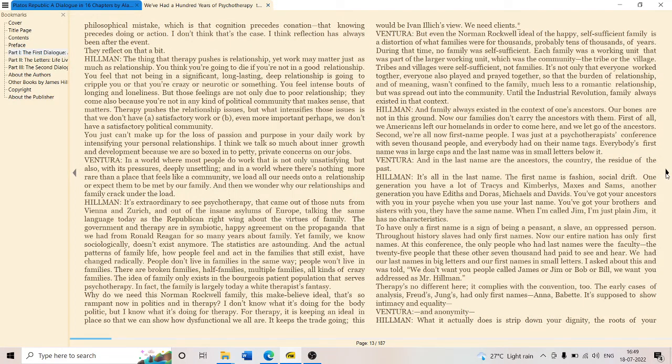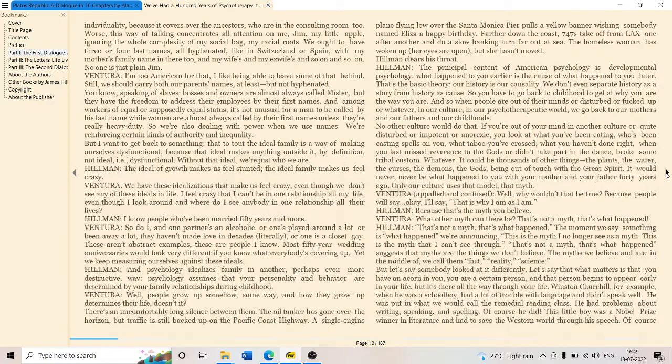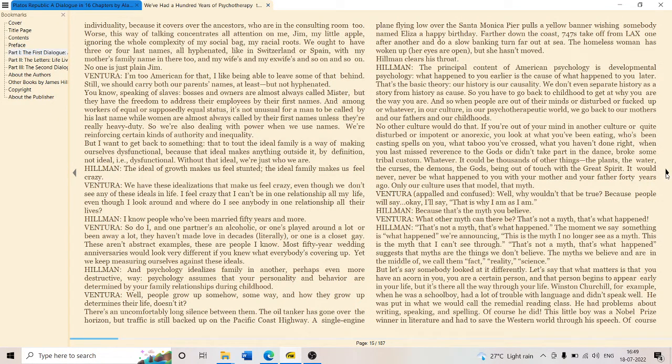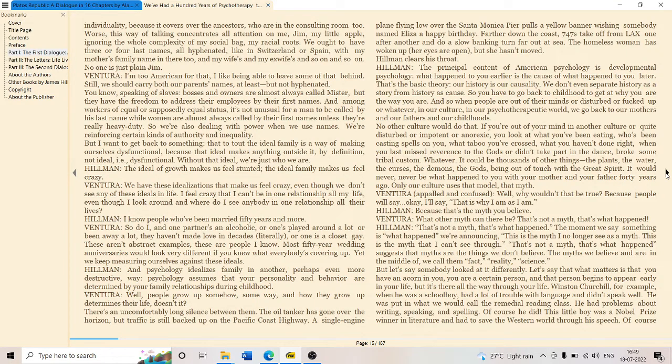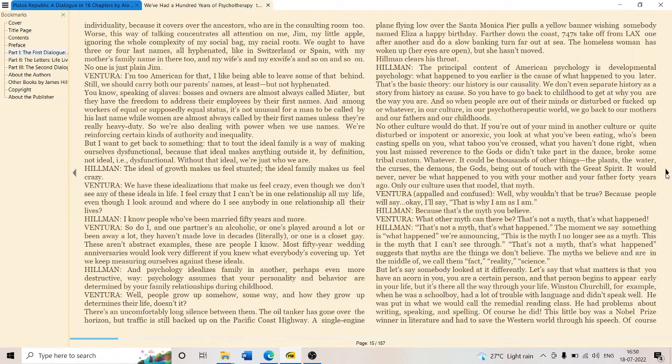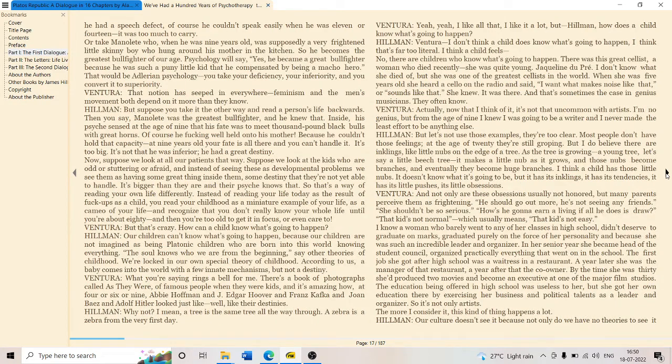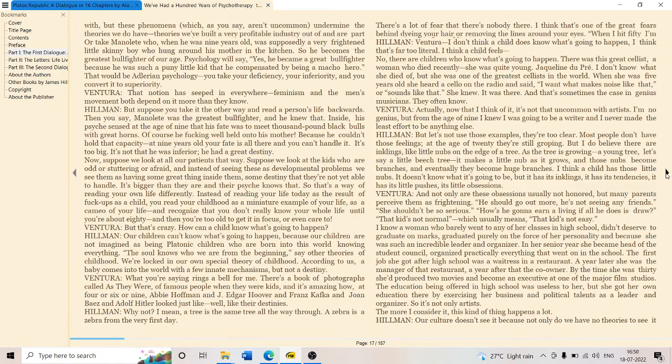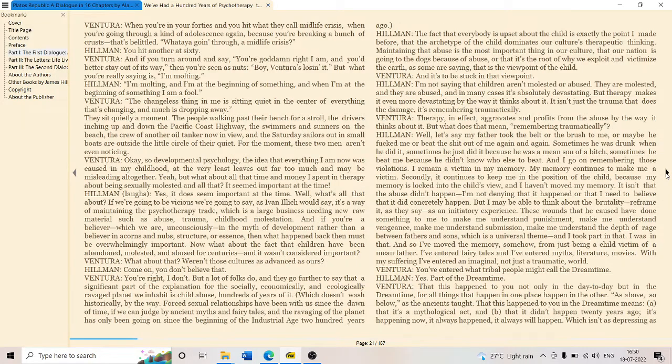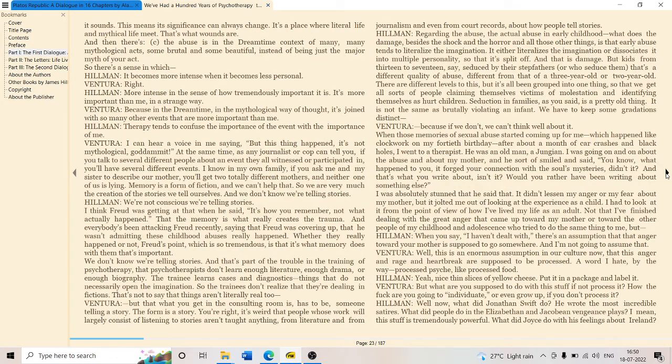The family always existed in the context of one's ancestors. Our bones are not in this ground because America is a colonized space. The principal content of American psychology is developmental psychology. The trauma of the past, the sins of the ancestors are visited upon the present generation. History is our causality. We don't even separate history as a story from history as a cause. So American history is a trauma they are trying to wake up from. That's the trauma, that's the childhood, the perpetual childhood of the American adolescence.